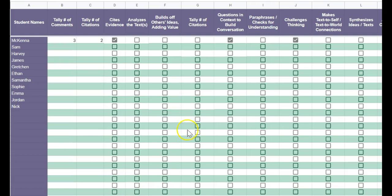So I hope this was helpful in learning how to perhaps save some time when you're tallying student participation in Socratic seminar.